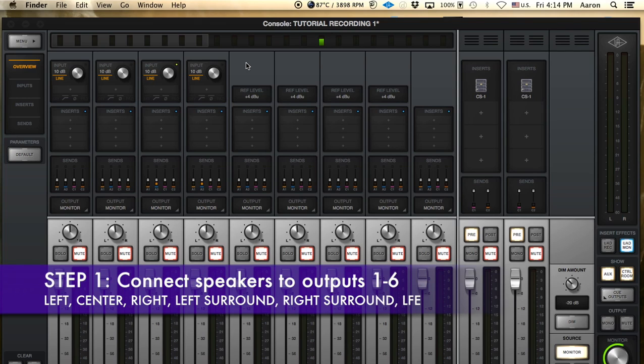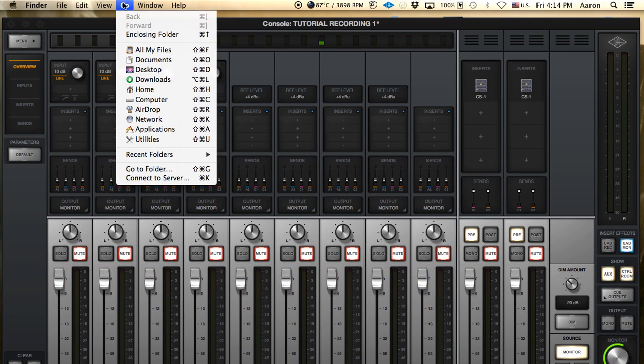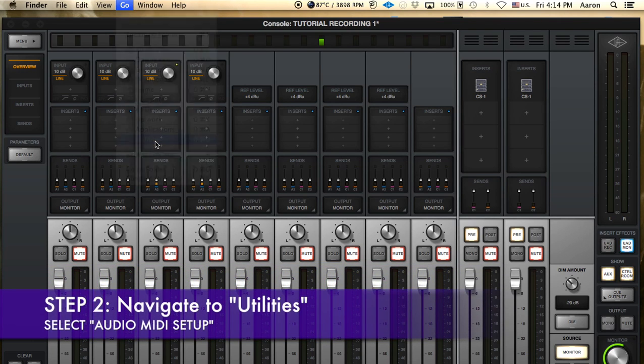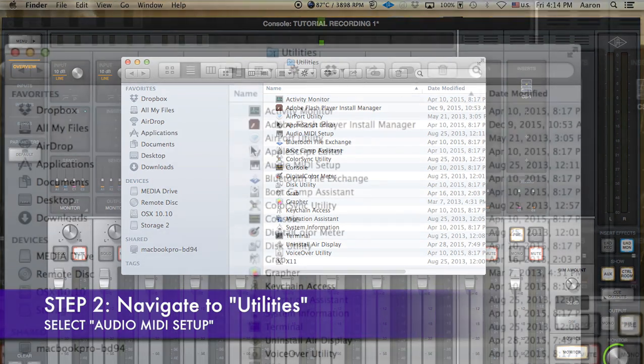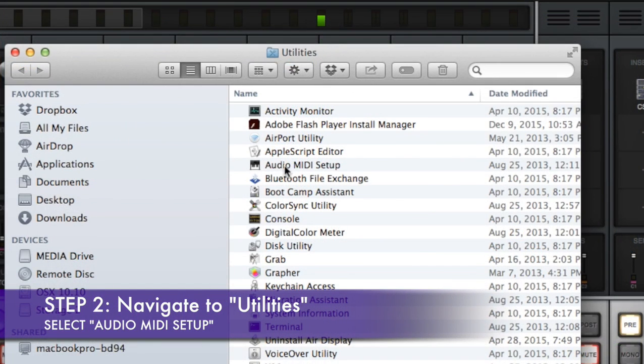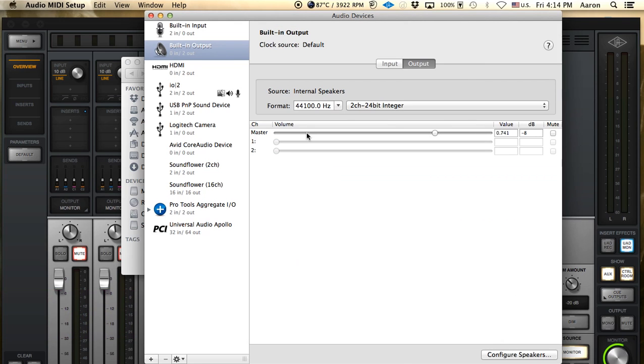So right now we're on a Mac and we have to go from our OS X platform into our Utilities and you will see Audio MIDI Setup right here. You have to click on that and this is going to bring up your window for your input and outputs of your interfaces and internal applications.